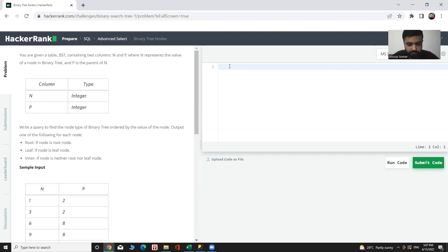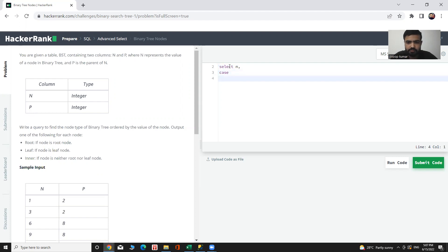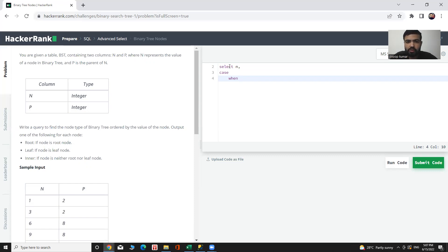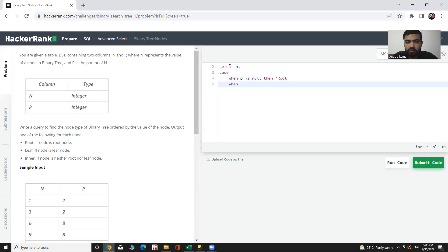First, select the node column and after it use CASE statement. The logic is that if any node which is not having parent node is called root node, then WHEN P IS NULL THEN Root, and if the current node value is also parent node of another one then